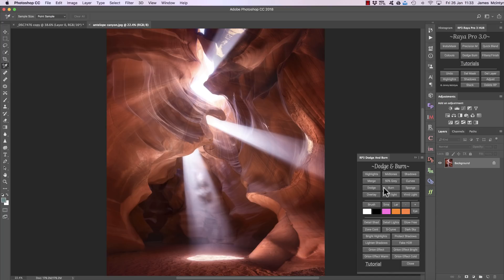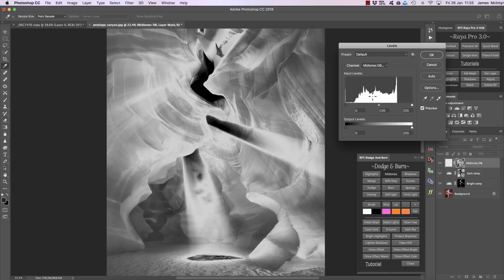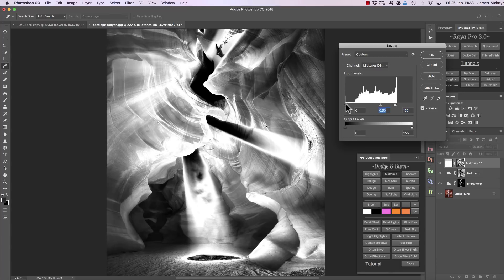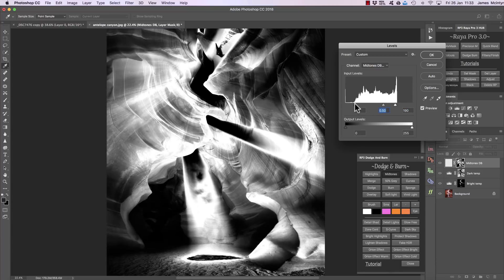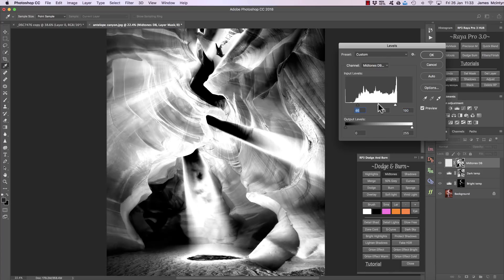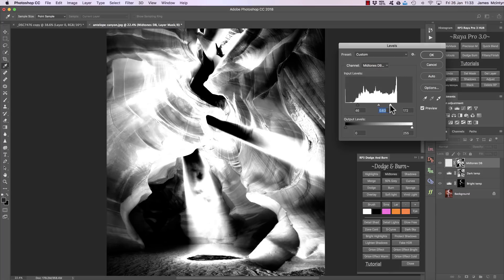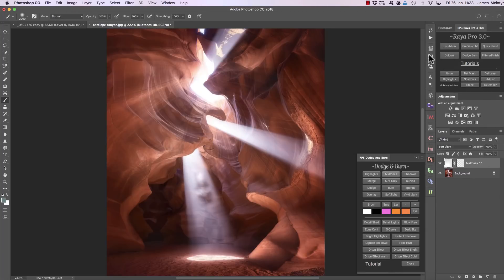For example, if I want to target just the midtones — not the highlights or the shadows — I can press the midtones button. This brings up a dialogue that allows us to shape our mask any way we want. I'm going to bring along the shadows here so we're really just targeting the midtones. When we're happy with that we can press OK, and this is our midtones layer.